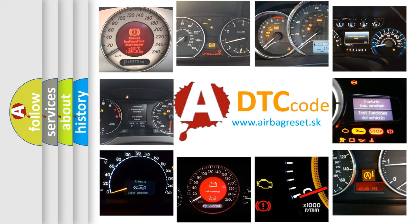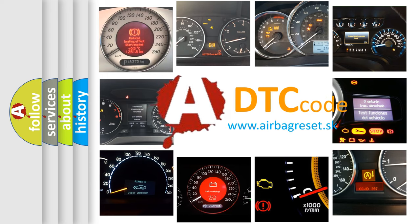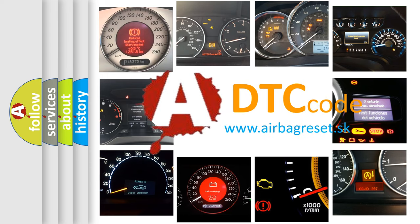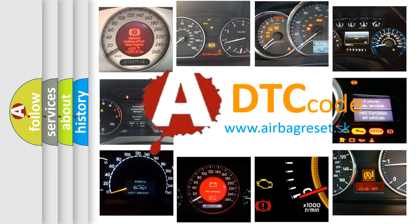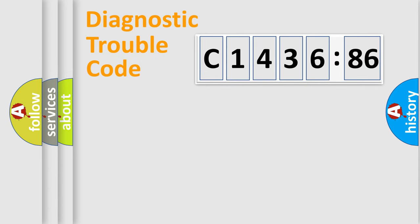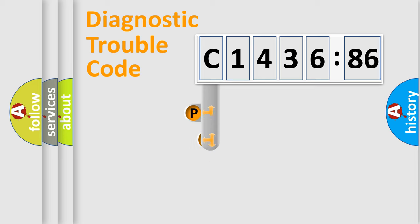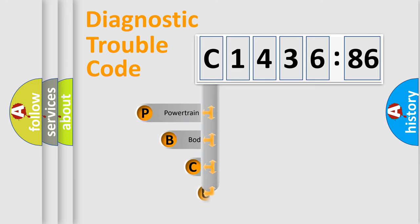How is the error code interpreted by the vehicle? What does C1436-86 mean, or how to correct this fault? Today we will find answers to these questions together. Let's do this.